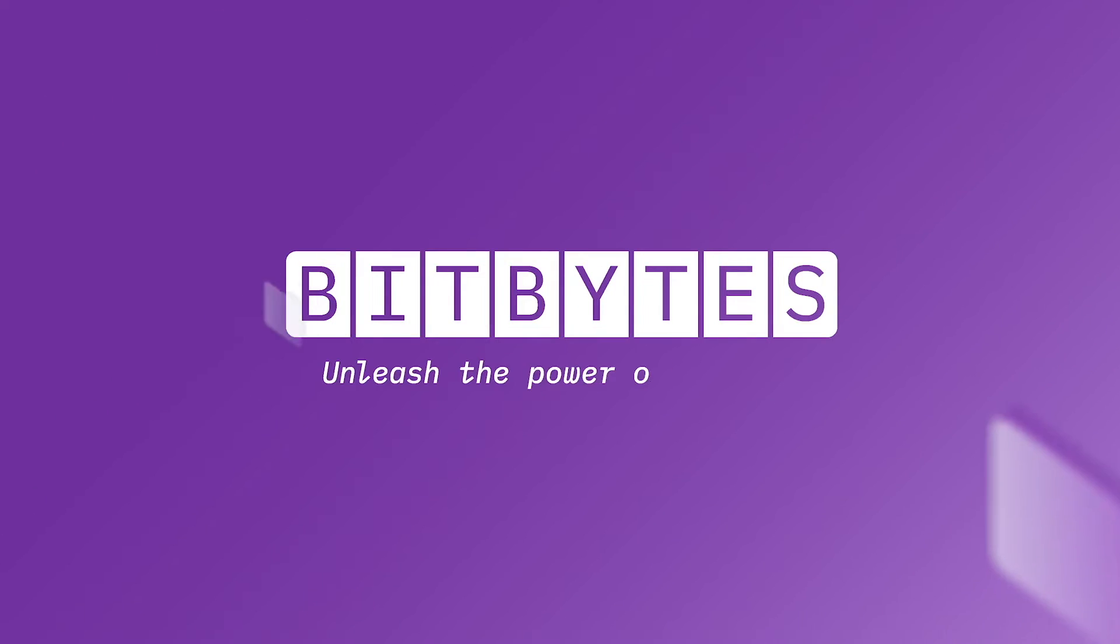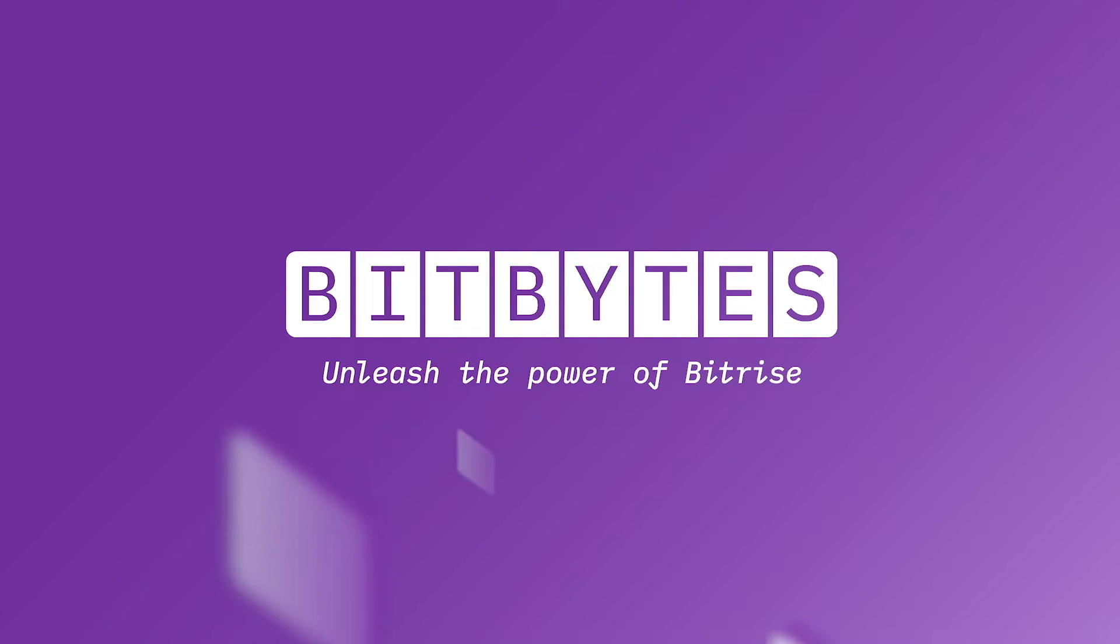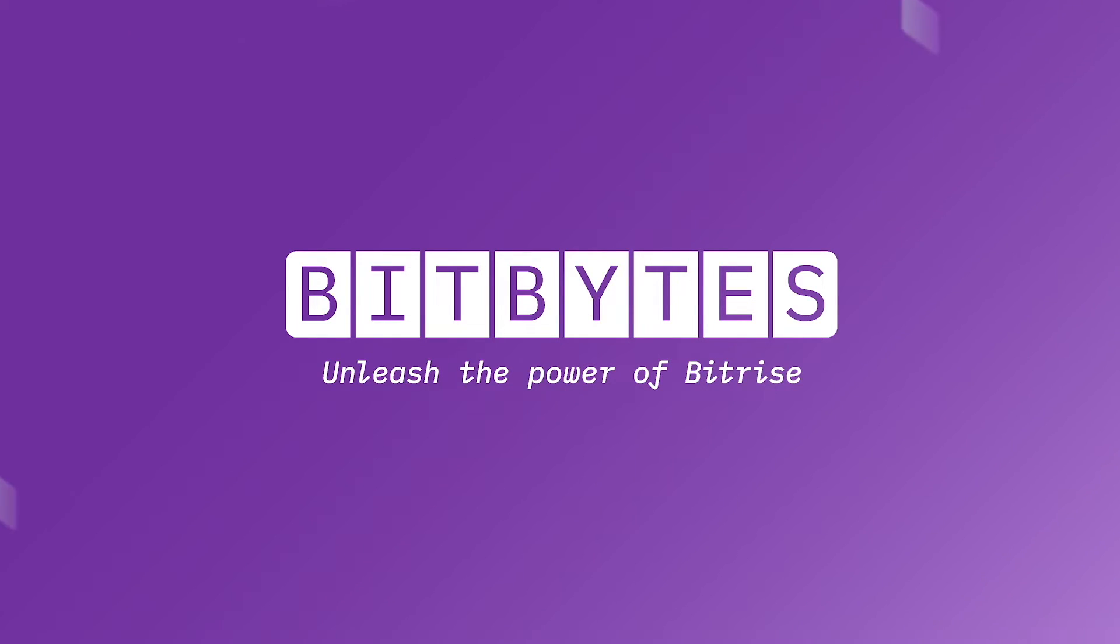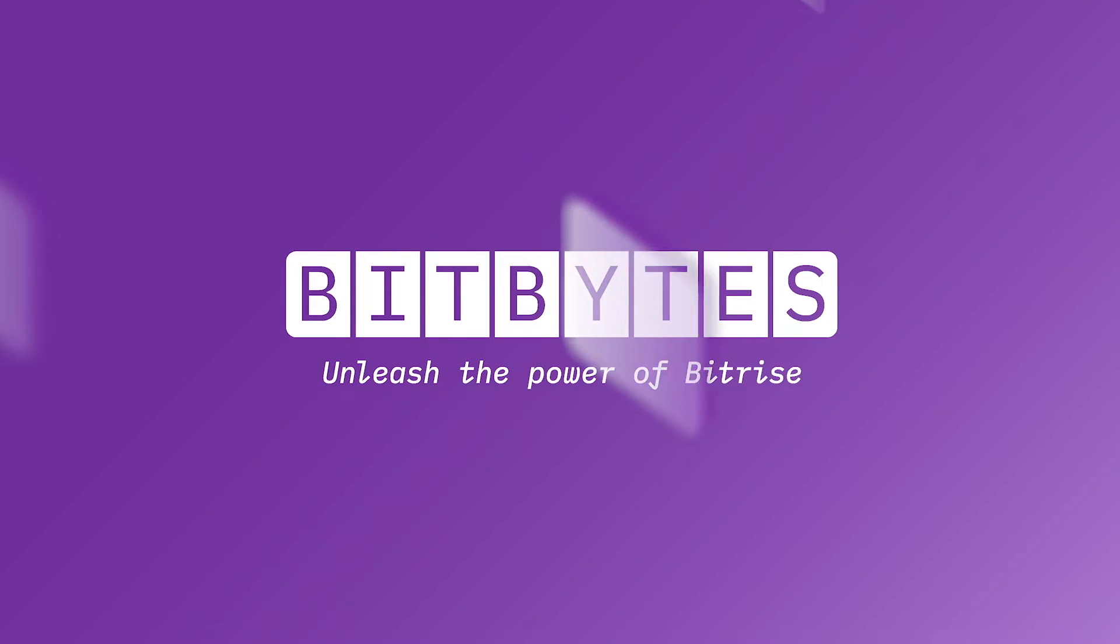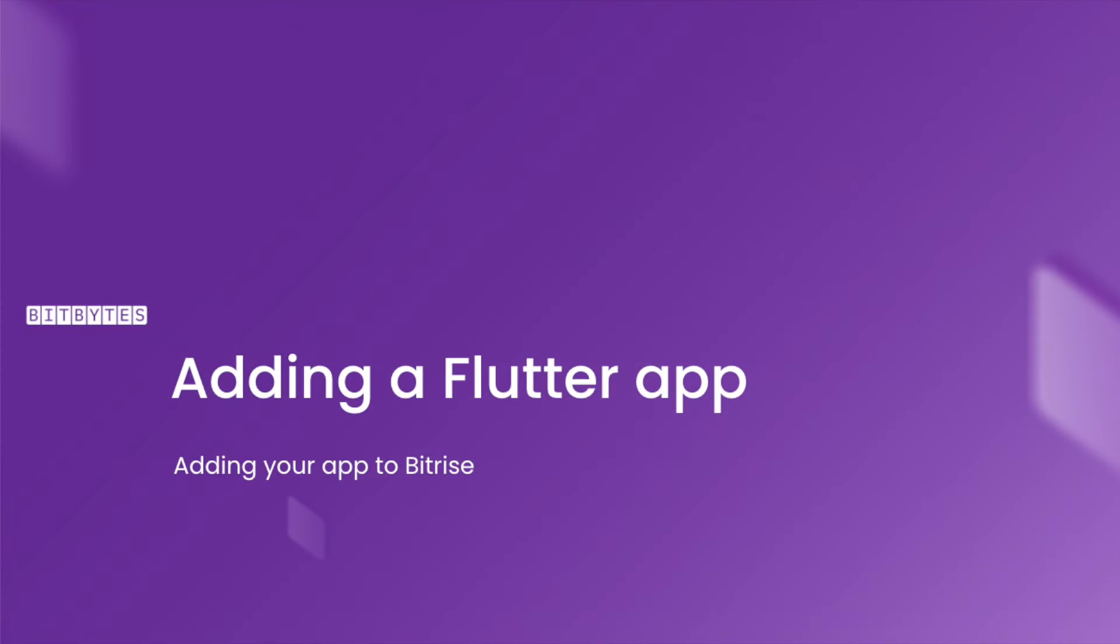Hello and welcome to Bitbytes, the video series that will take you on an exciting journey of mobile DevOps with Bitrise. If you're new to the world of mobile CI/CD, don't worry, we've got you covered. In this Bitbyte, we'll be talking about how to add your new Flutter app to Bitrise.